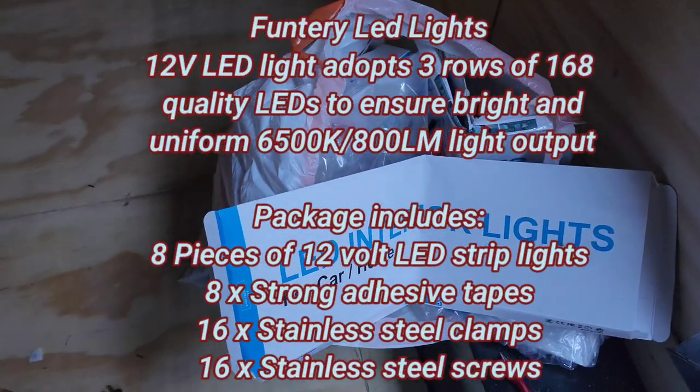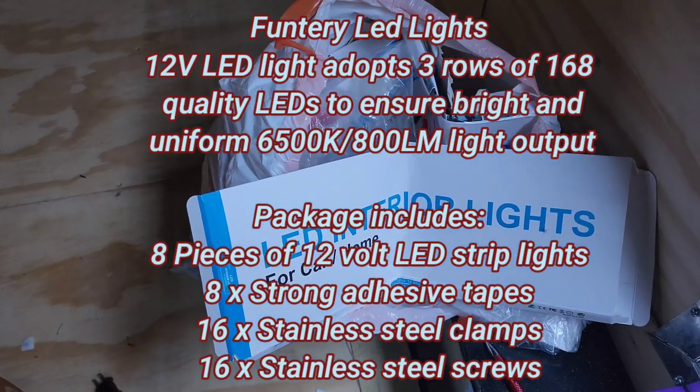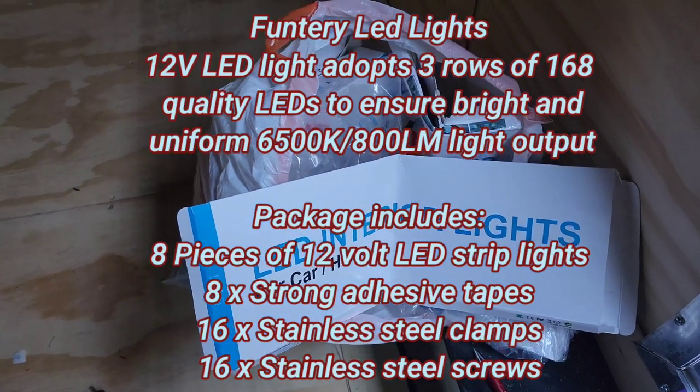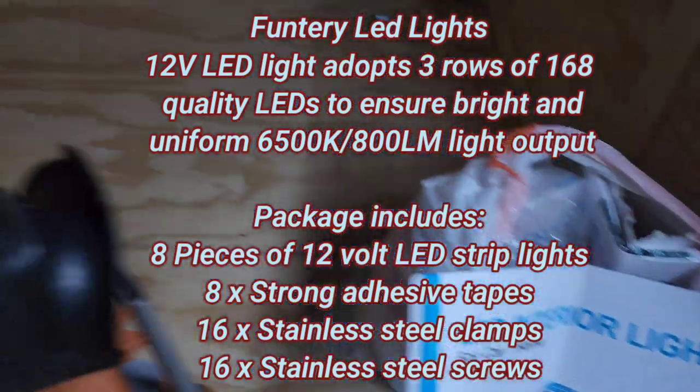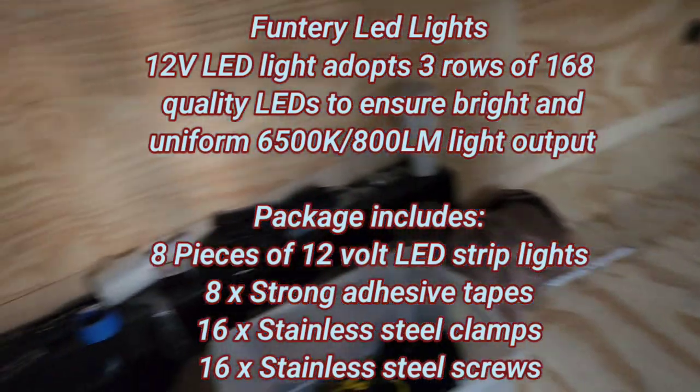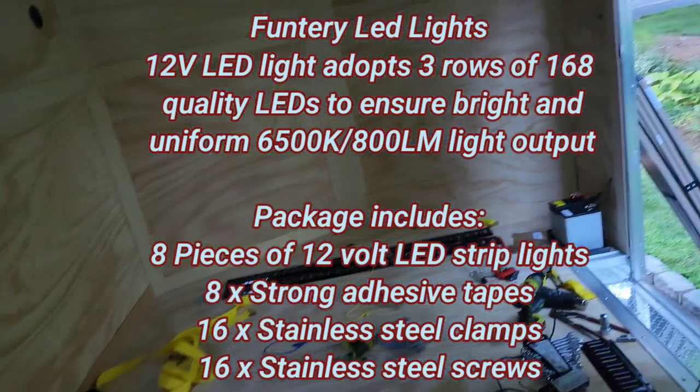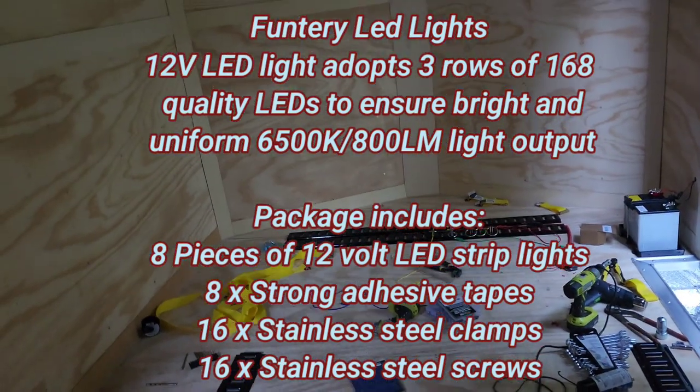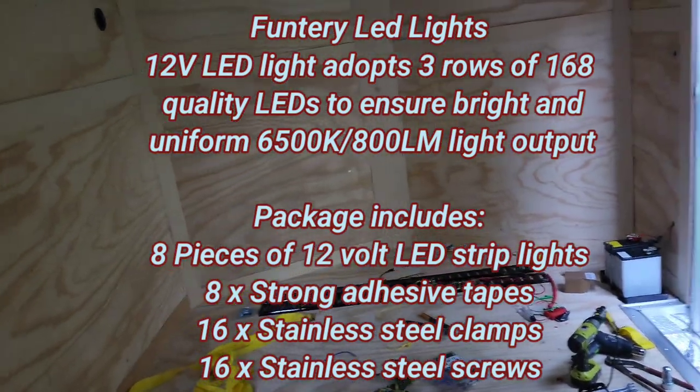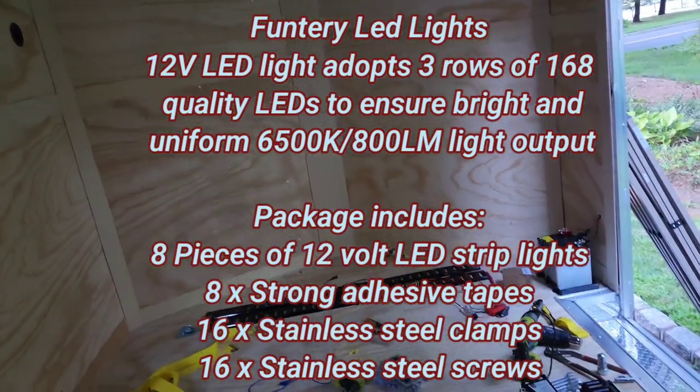I'll link this in the description. This is the LED interior lights that I bought right here. It comes, I think it's like 35 bucks and you get eight, so I bought two sets, so it's 16 in total.